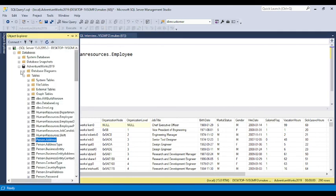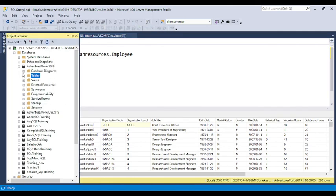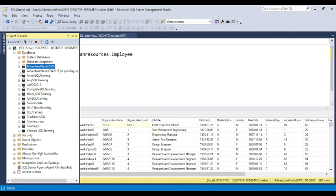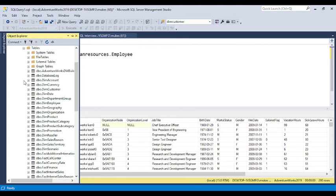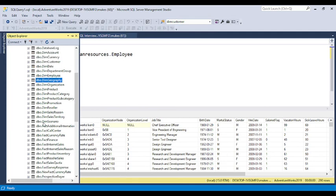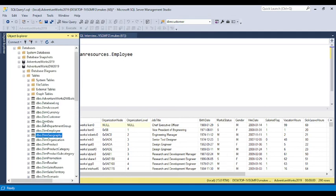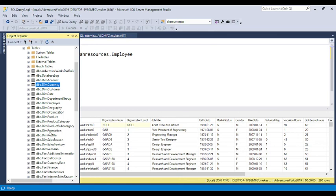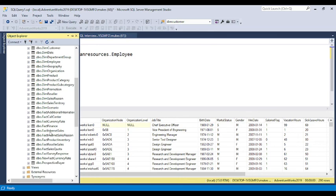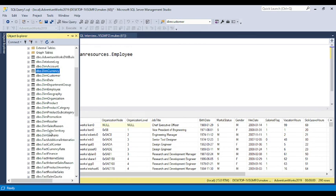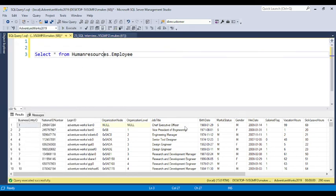In the AdventureWorks Data Warehouse, all tables use the default dbo schema, so you can select tables directly without specifying a schema. The Data Warehouse has dimension tables (prefixed with 'Dim', like DimCustomer) and fact tables. Data is loaded from the transactional (OLTP) database into the Data Warehouse.